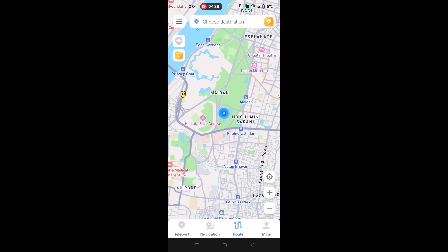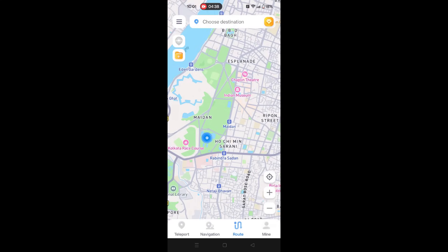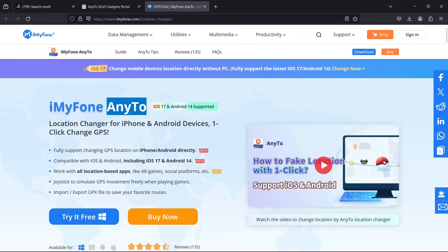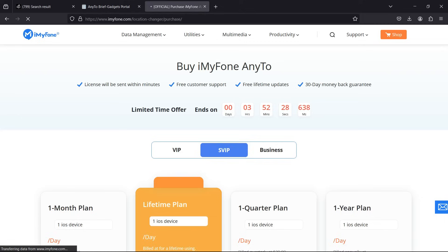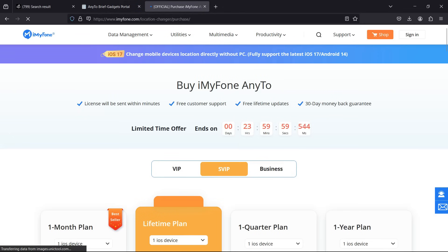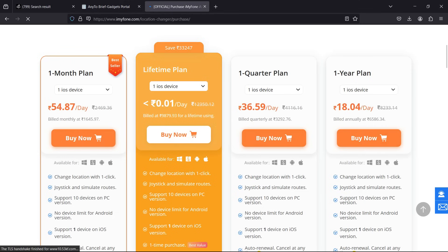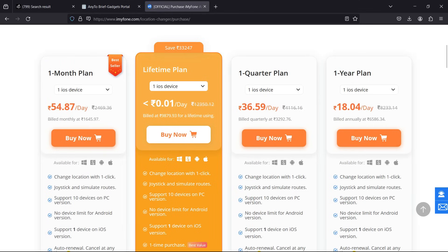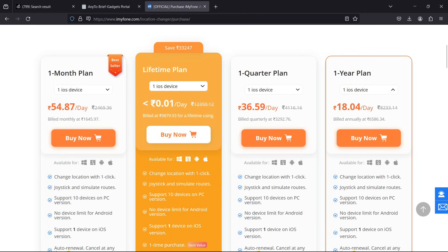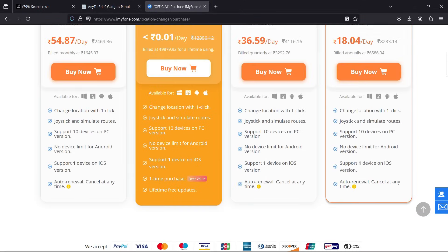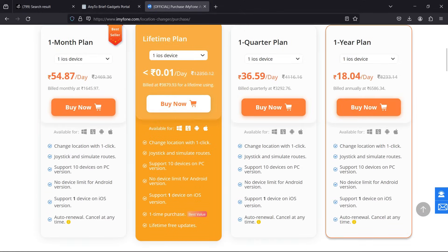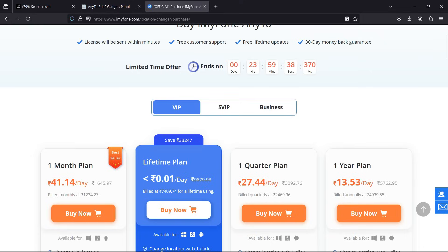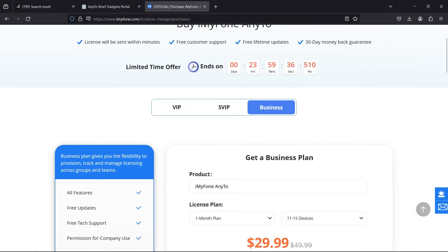To download AnyTo for your smartphones, you can simply search on the Play Store or Apple App Store. You can definitely try this software free of cost, and if you are satisfied you can purchase the full version. There are multiple plans which start from just 54 rupees, approximately 60 cents per day for the monthly plan. But if you go for the lifetime plan, then the rate is really low. Go through these rates and find the perfect one that is suitable for you. I hope that this video was useful. See you on my next video. Bye bye and take care.